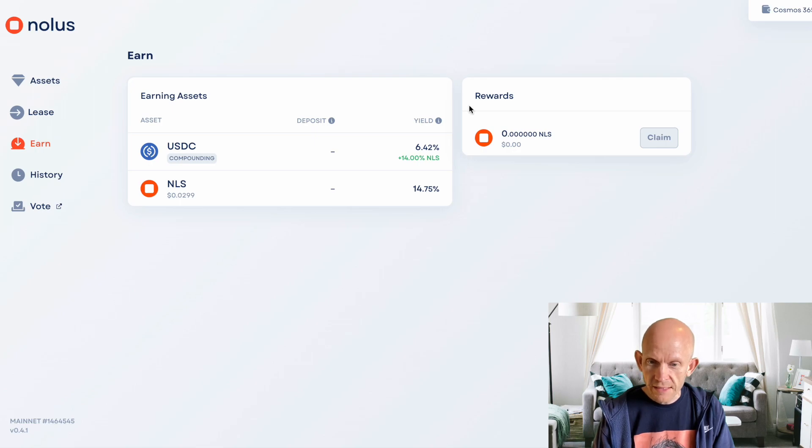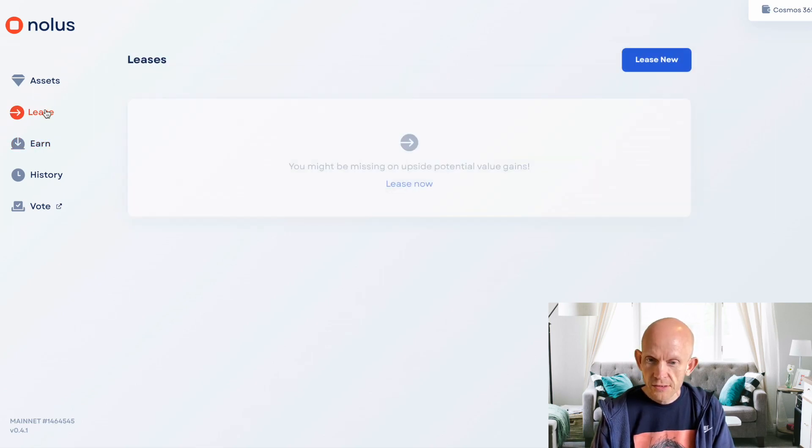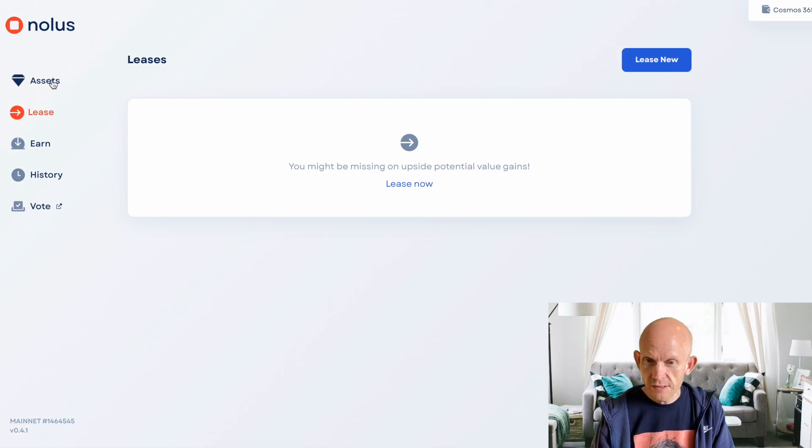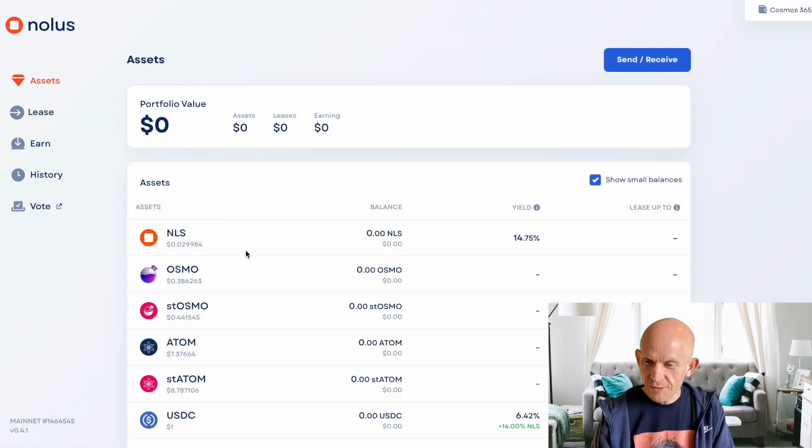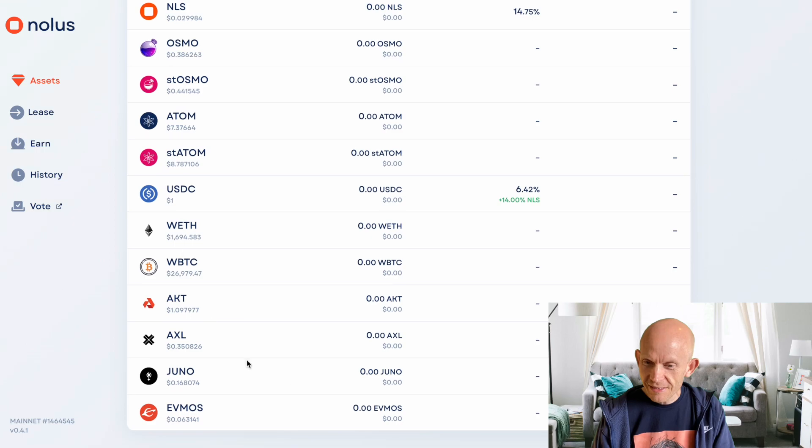And then after I've done that, I'll go into this lease section and show you how I can go about leasing some assets on NOLIS.